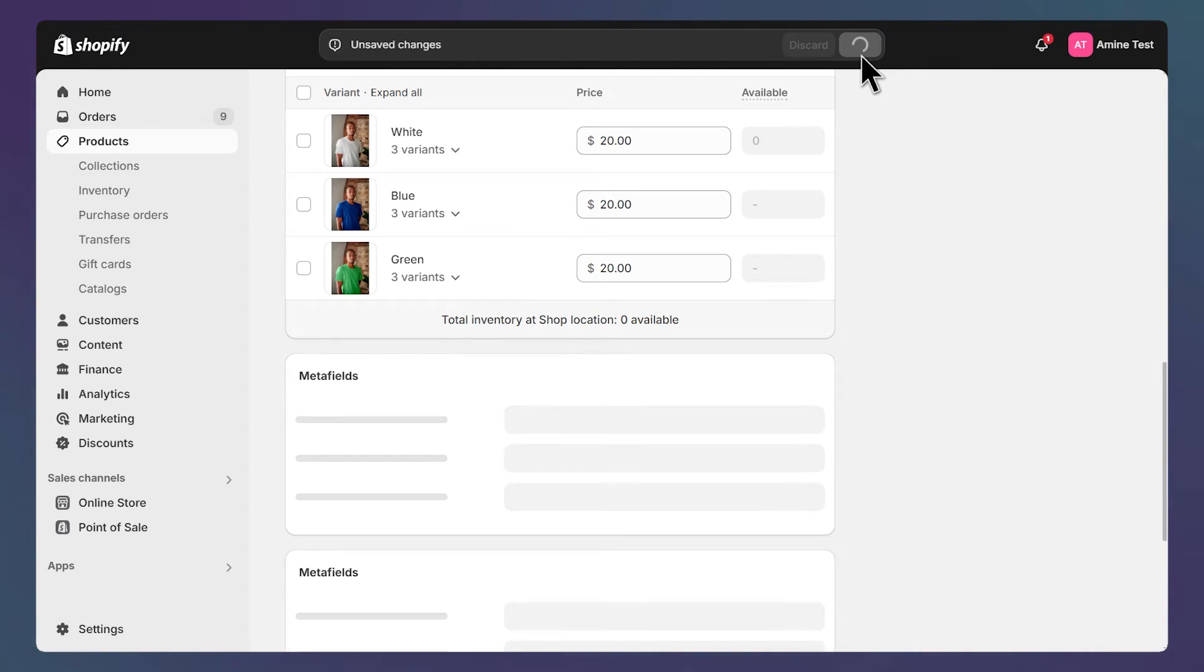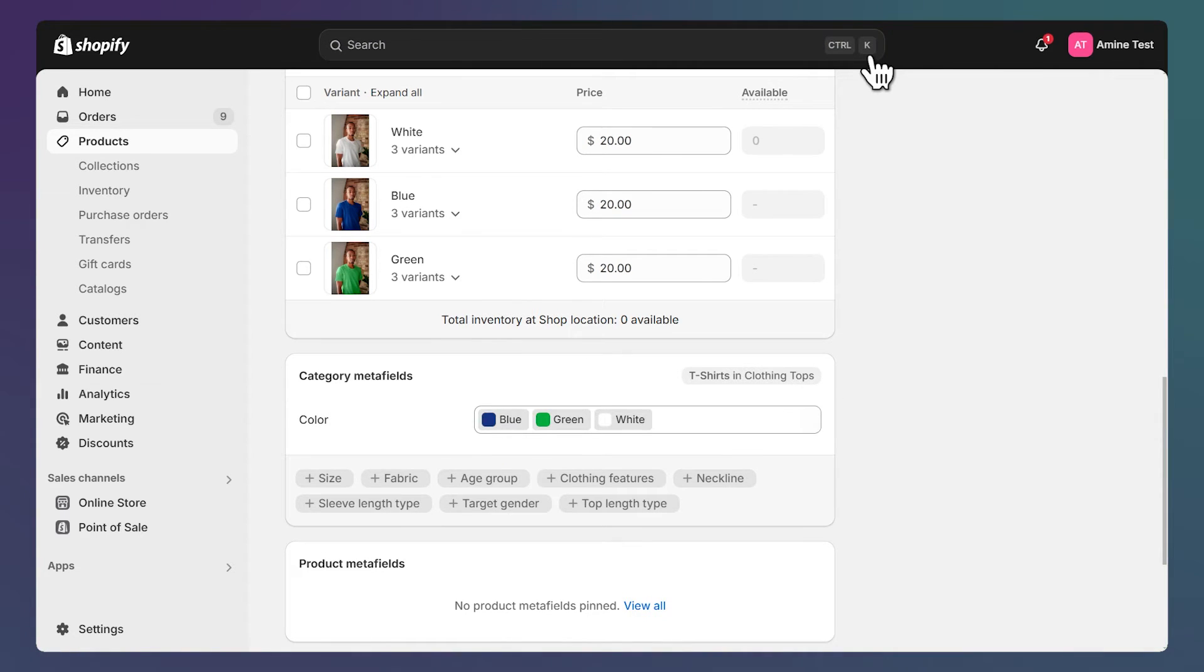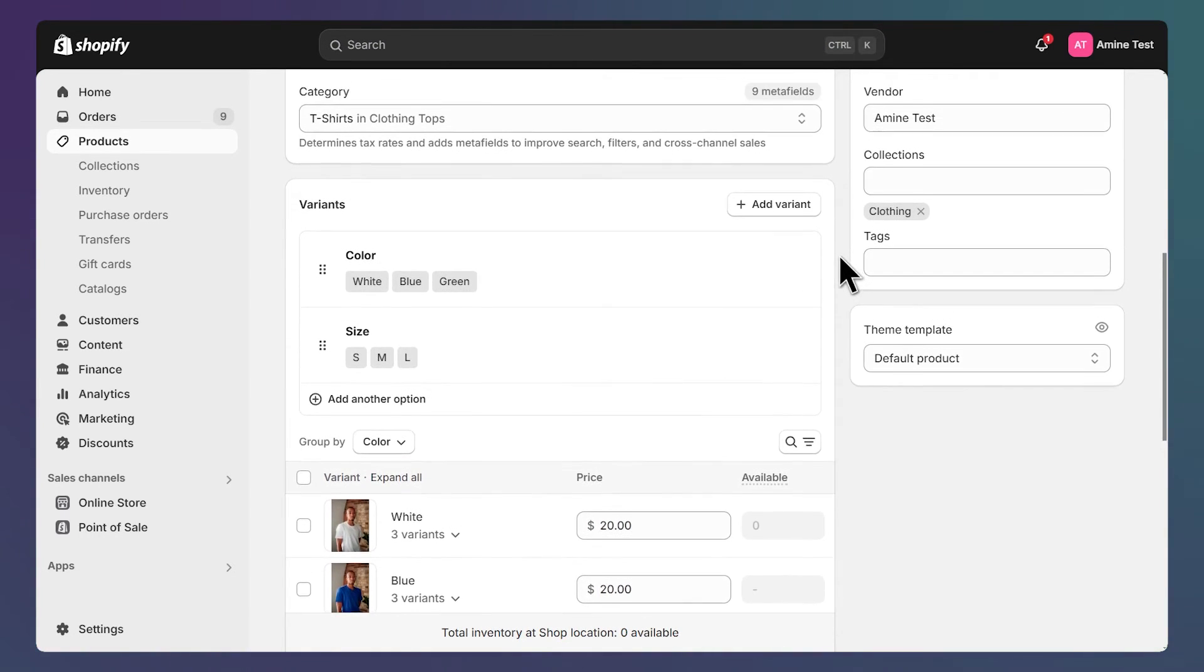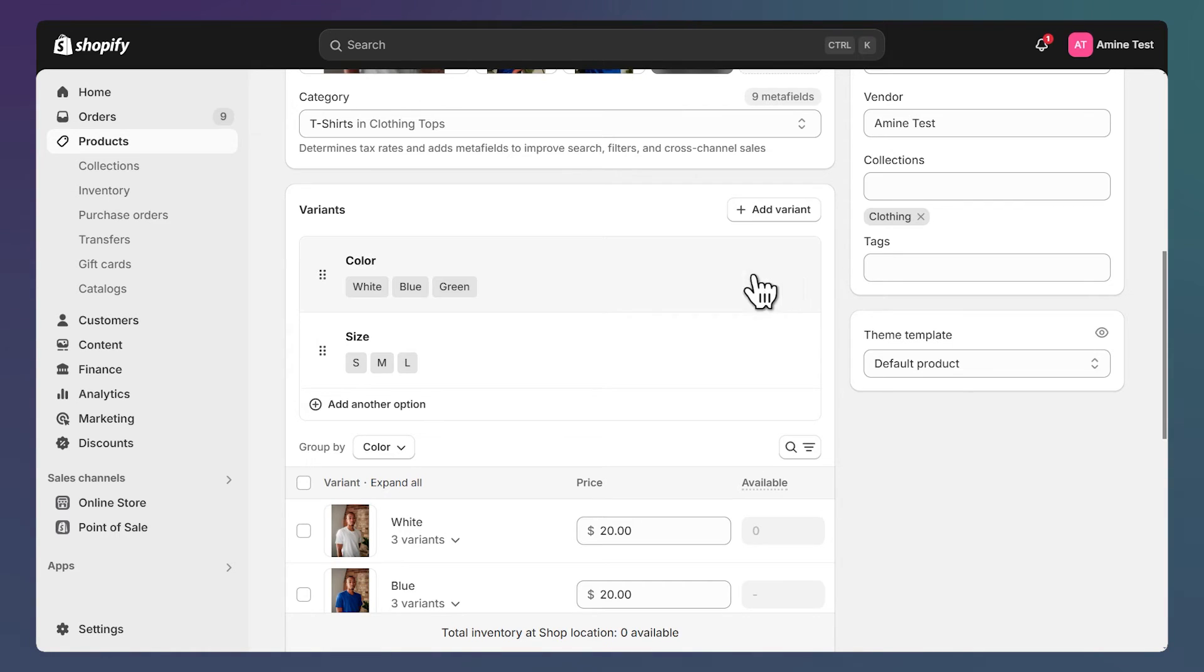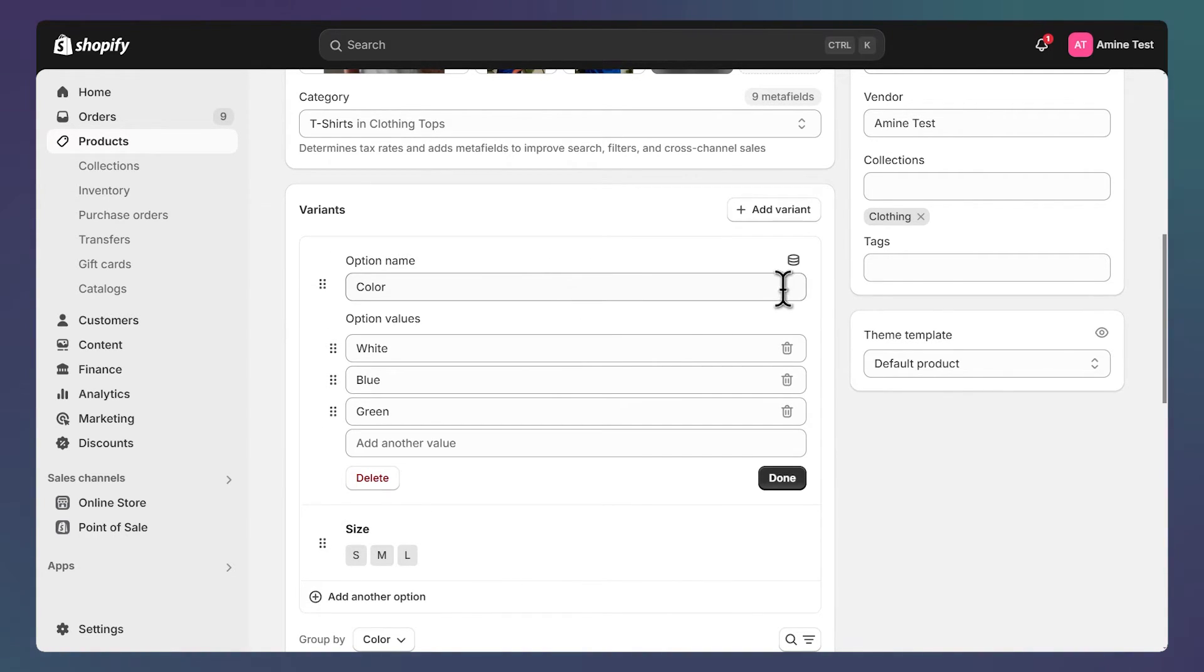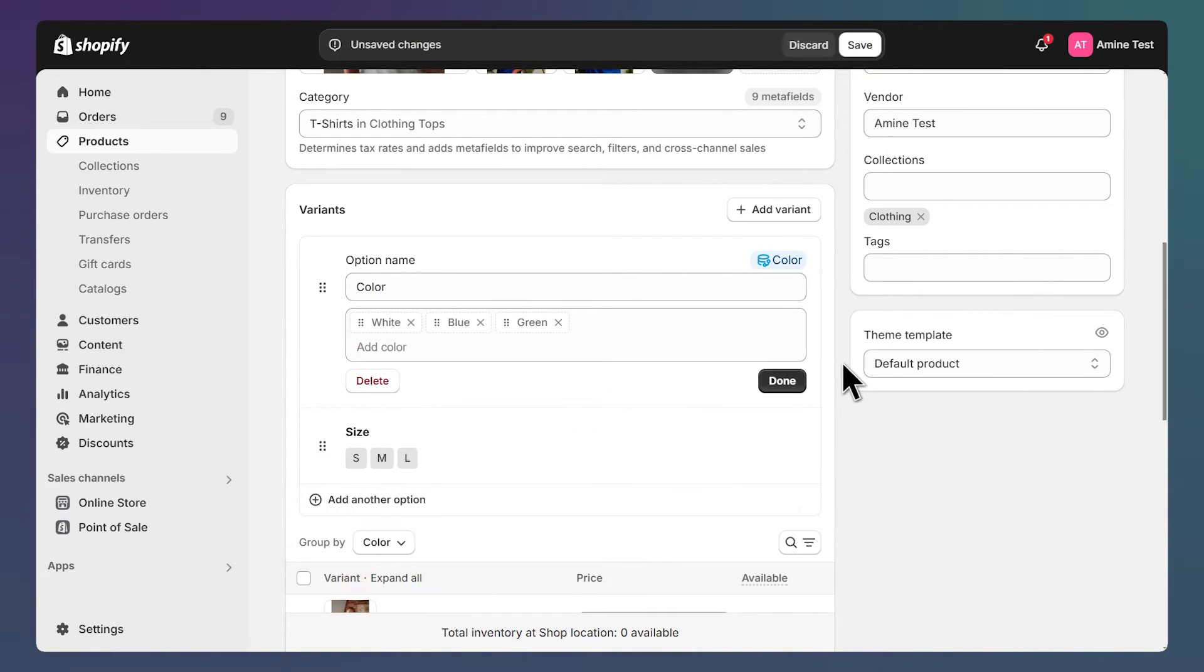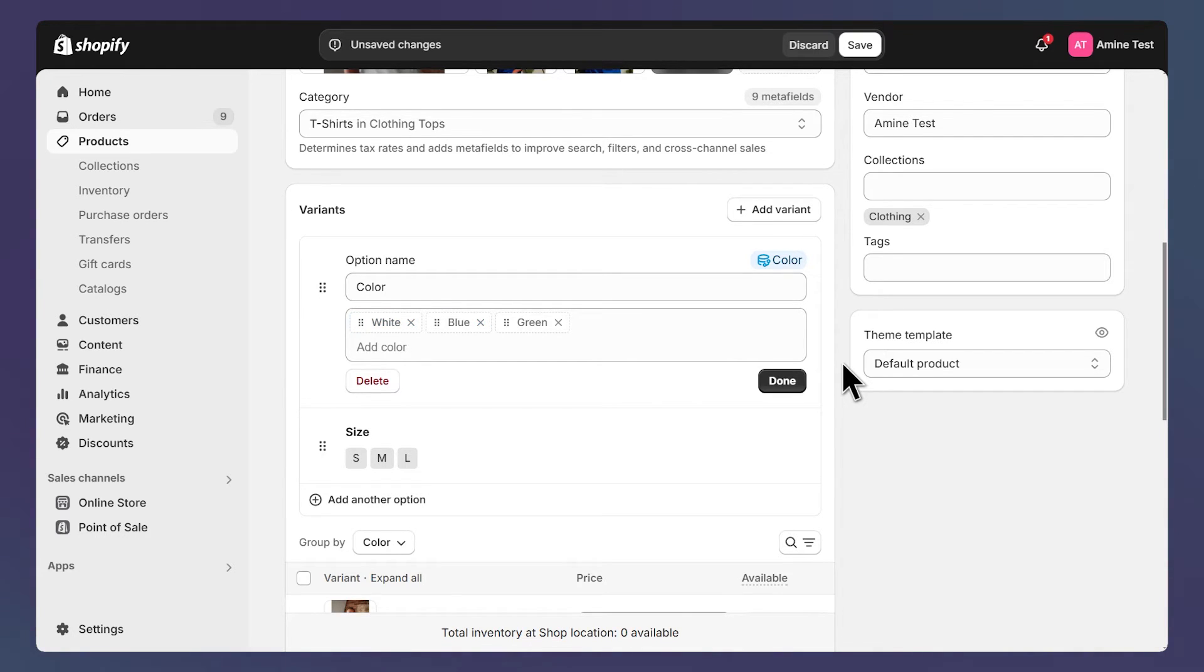The next step is to scroll up to the variant options, then let's click on the color option and click on this icon to connect our color meta field and select it here. Now it automatically matched the right color with the right variant based on their names. All right, let's click done and save our changes.